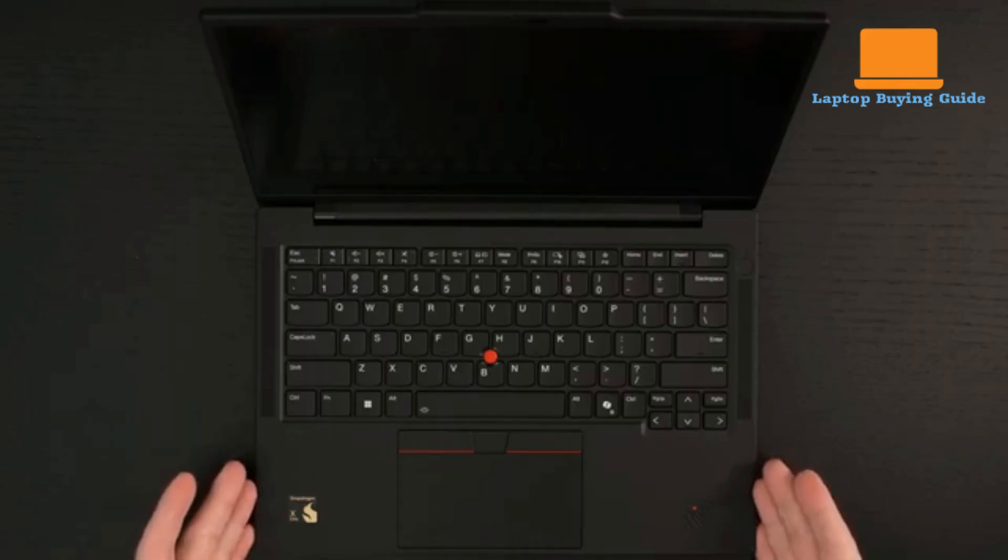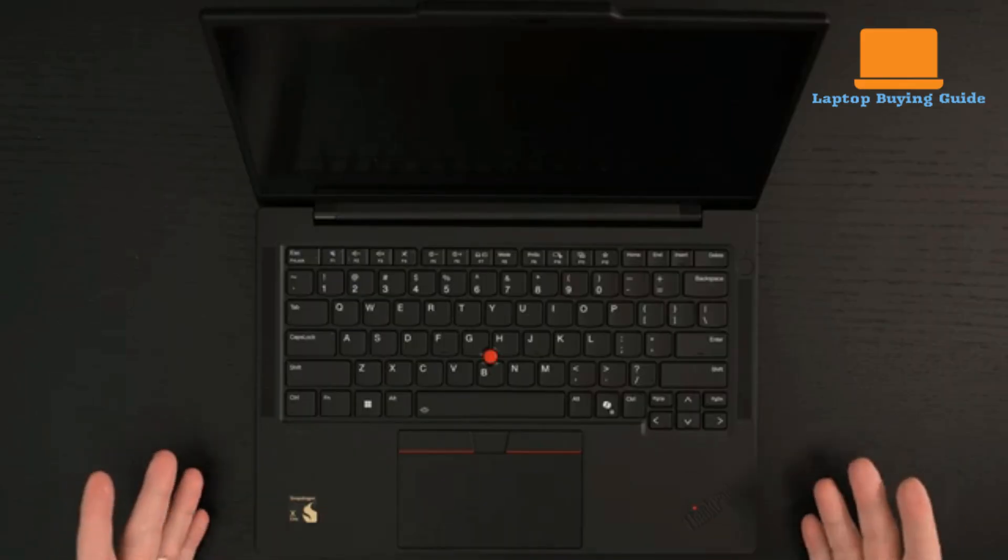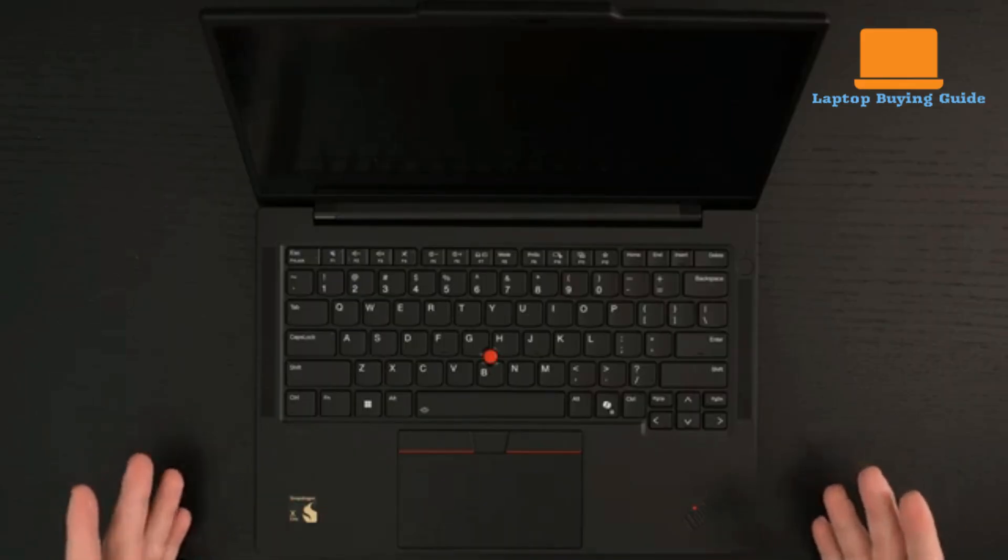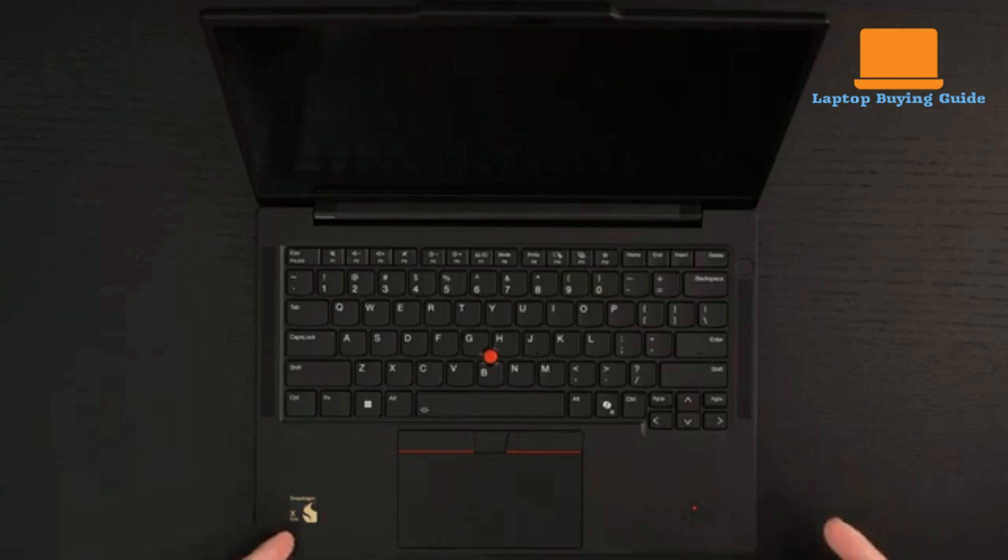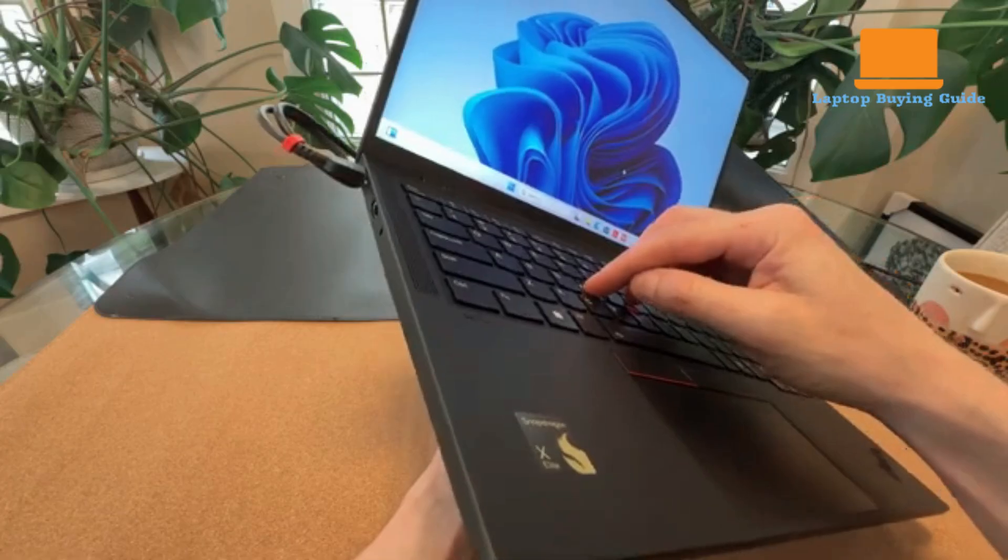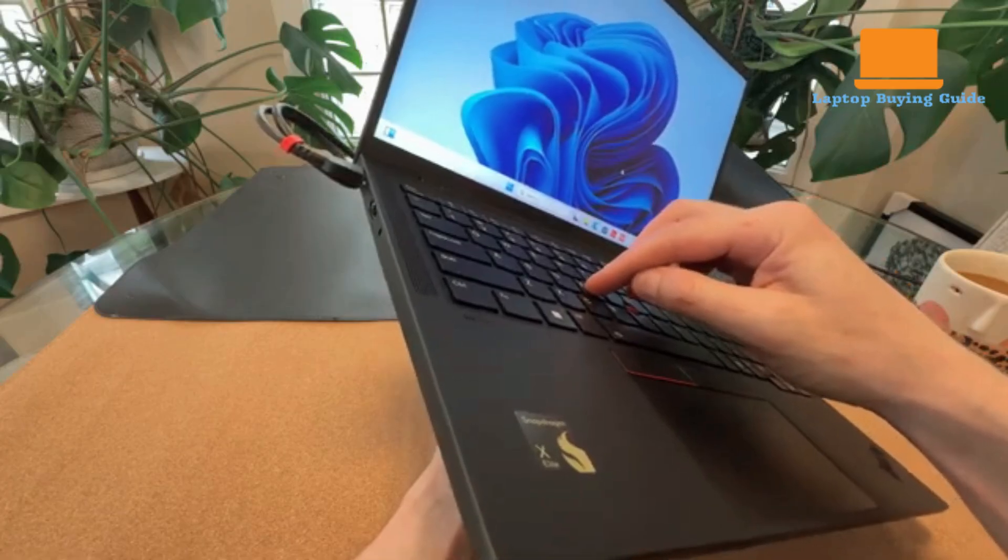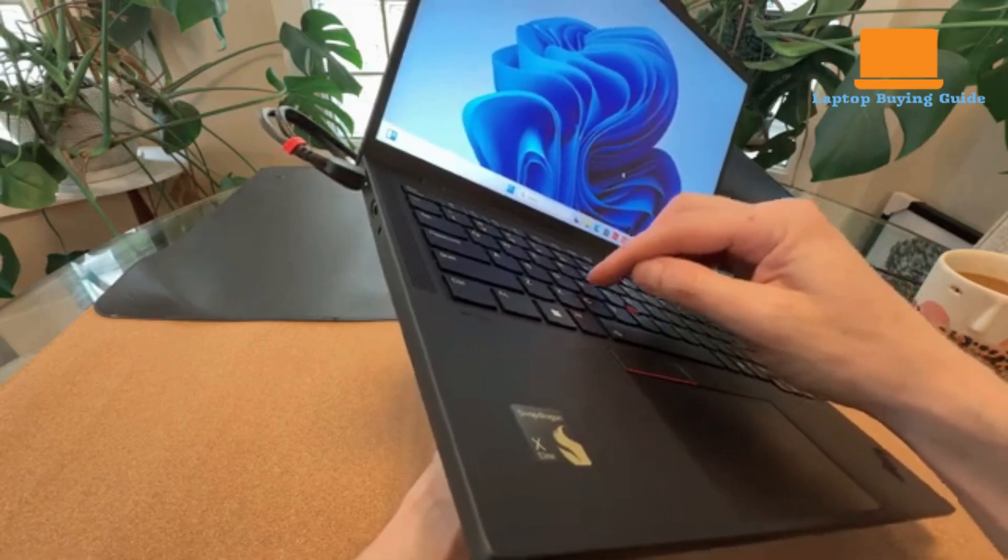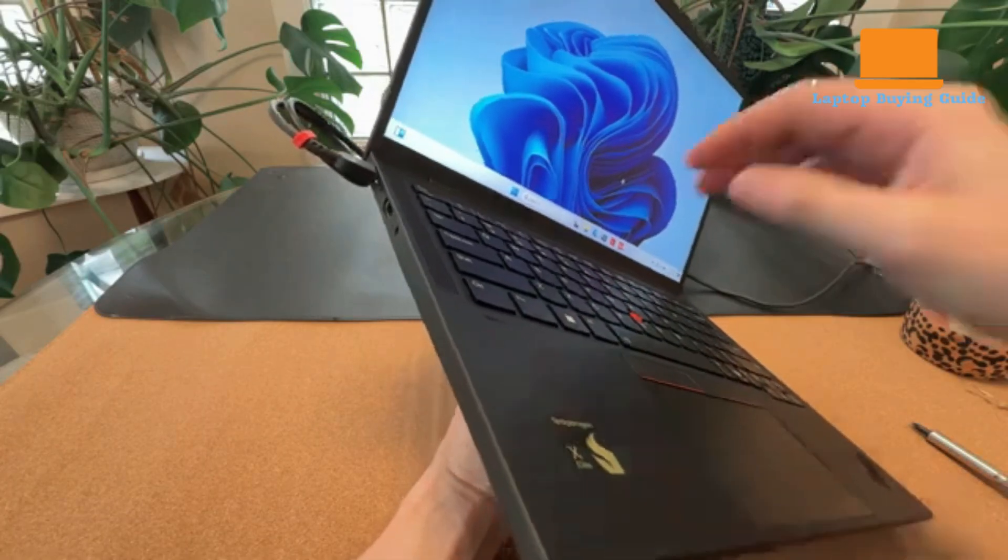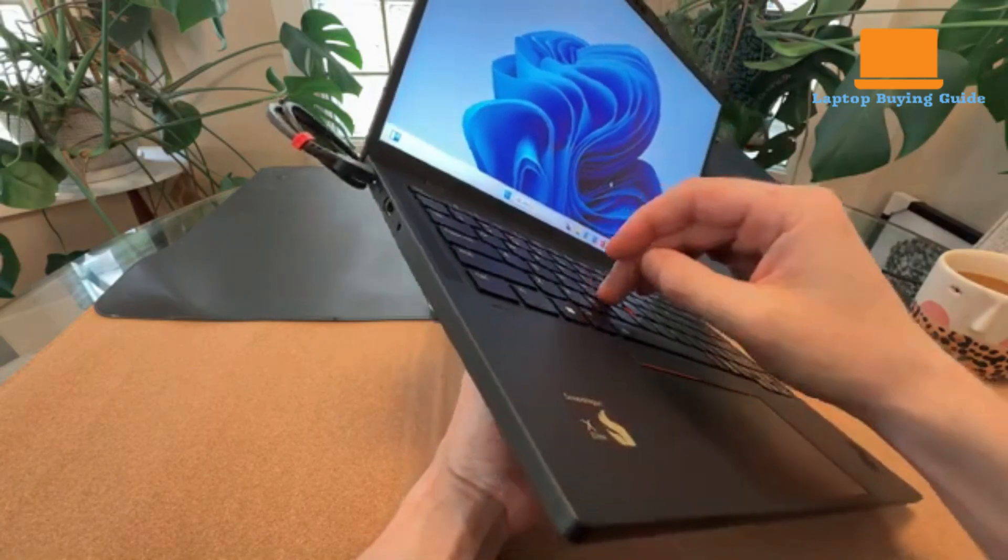So, the winner for most users in 2025 is the ThinkPad T14s Gen 6. Its incredible battery life and efficient performance edge out the X1 Carbon's slight portability advantage for typical business needs.